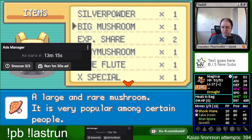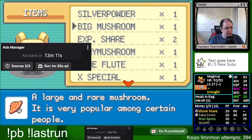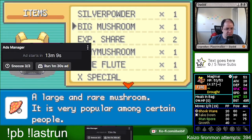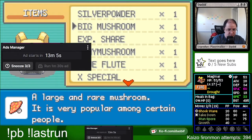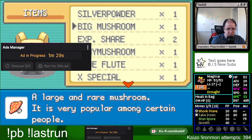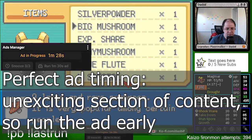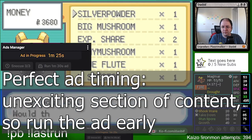I'm going to run a commercial while I'm shopping and heading off to fight the next trainer, and we'll be back in a moment. This is perfect ad timing — it's an unexciting section of content, so I'm just running the ad early.